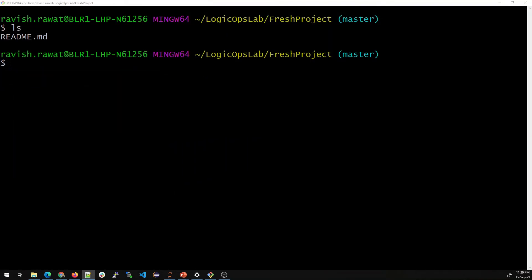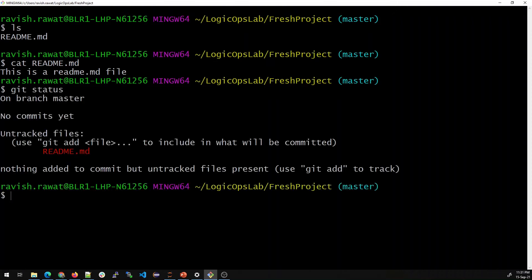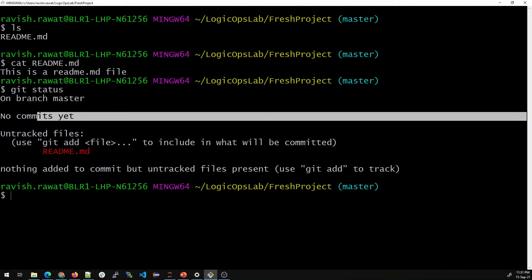We now have the file and we need to commit it. Let me show you the contents — using 'cat readme.md' shows 'This is a readme file', which is what we wrote. You can see there is a master branch — whenever you create a new repository it is always master. You can change it theoretically, but it's not good practice.